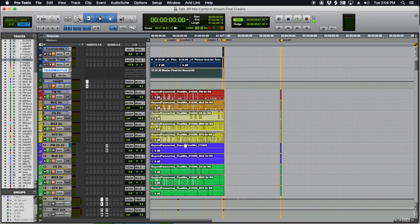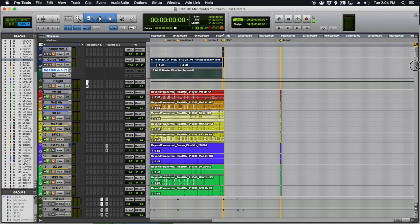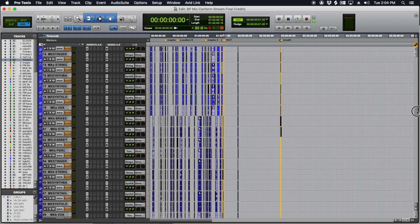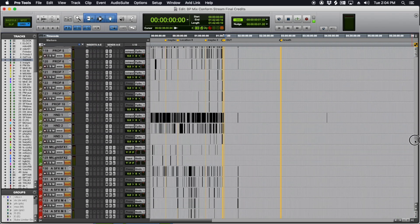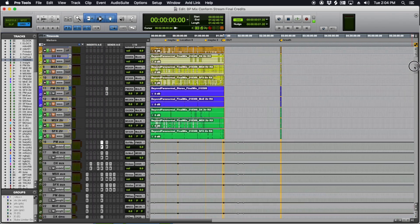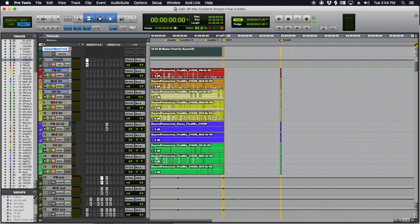So either one of those two ways that you do it, real time bounce or offline bounce, you will end up with the printed tracks in your session. You can see if I zip down here, I've got my dialogue and music and Foley and sound effects and backgrounds and all kinds of stuff. This is a horror film, so there's quite a few tracks.